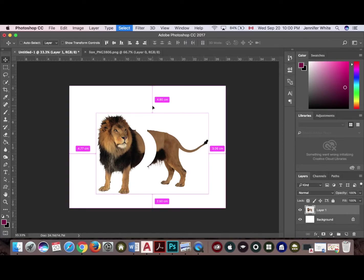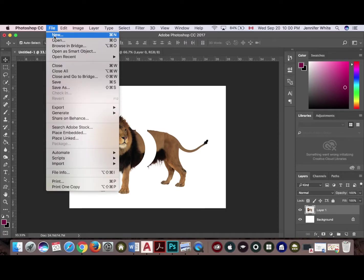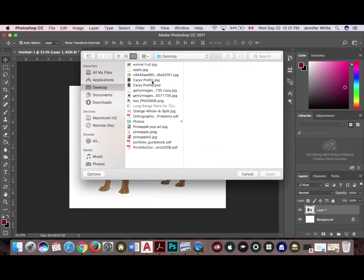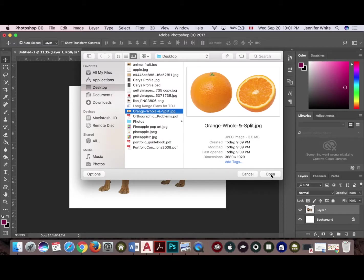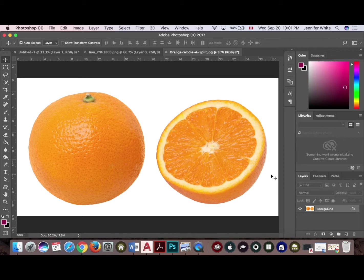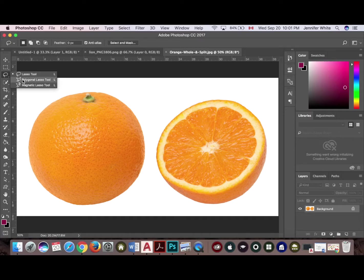Then we're going to Command D to deselect, and then bring in our fruit. I'm going to go and open up my orange file, open. I'm going to grab my orange and click open. So here, this is a JPEG file. I'm going to have to remove the orange from this image to bring into my new file.